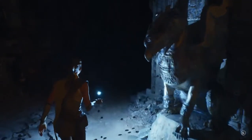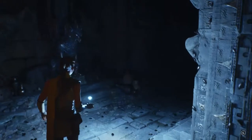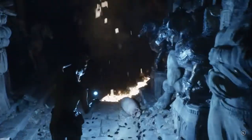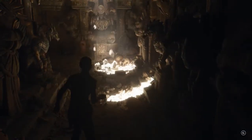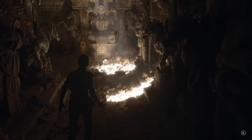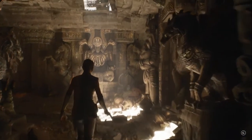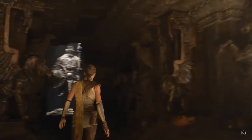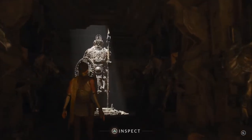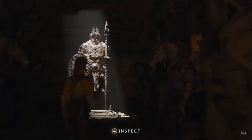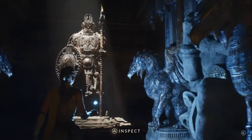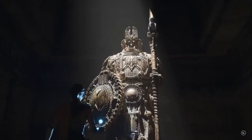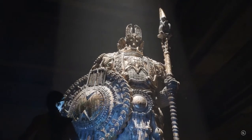Lumen not only reacts to moving light sources, but also changes in geometry. Remember we mentioned high-poly assets? This statue was imported directly from ZBrush and has more than 33 million triangles. No baking of normal maps, no authored LODs.